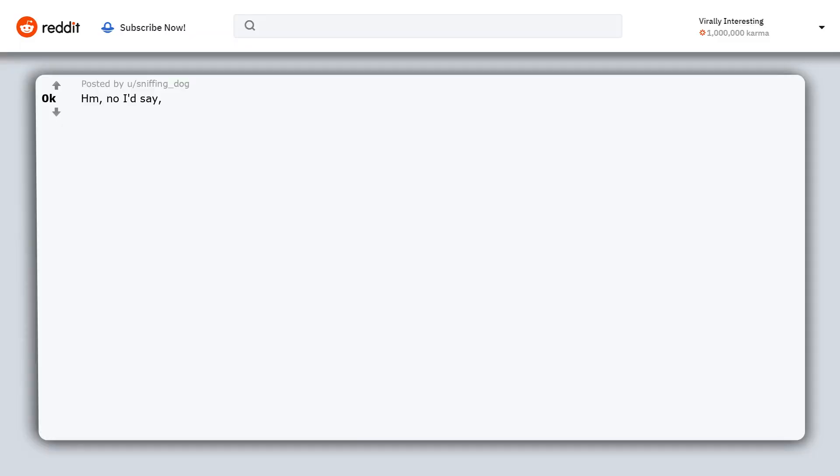No I'd say, in my own experience, if a relationship ends, it's always upsetting. Be it a pet, a friend, a loved one, that's natural.